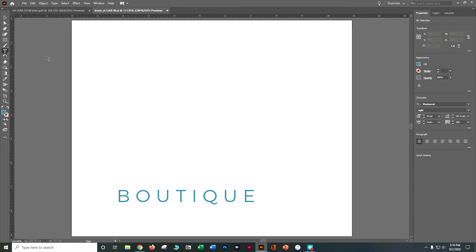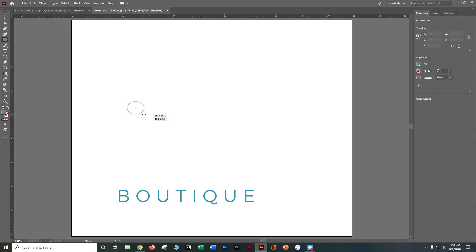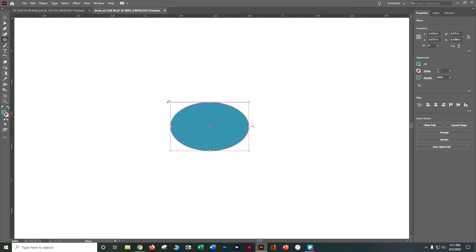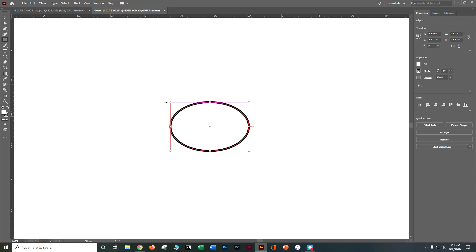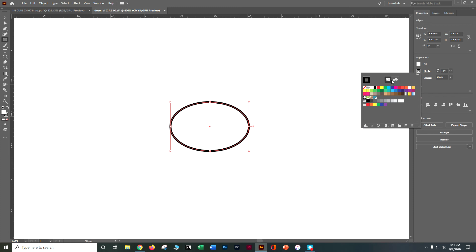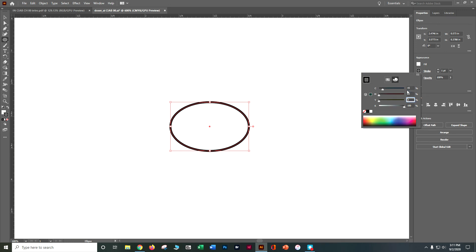Next we're going to draw an acorn — it doesn't have to be perfect, but we'll do our best. Go to the Rectangle tool and grab the Ellipse underneath it. Draw an ellipse that's about 0.5 by 0.3 — it's not going to be totally perfect and that's fine. It turned blue because that's what I had most recently. I don't want it blue, so if I hit D it does the default: white fill with a black stroke. Go to the stroke, click the stroke color, open the color mixer, and set cyan 15, magenta 84, yellow 76, black 4.